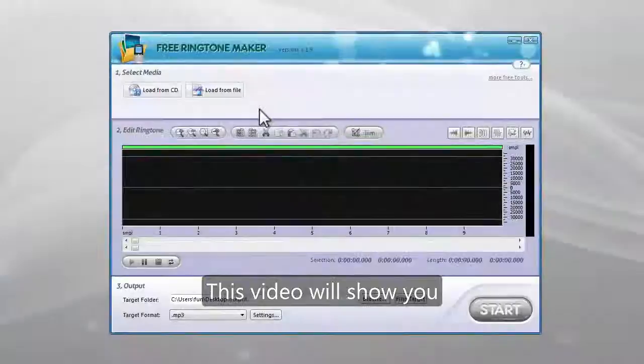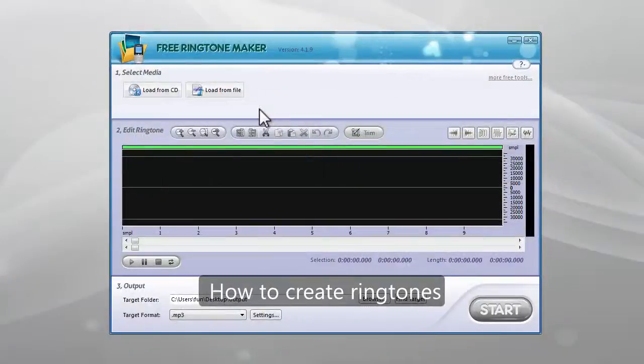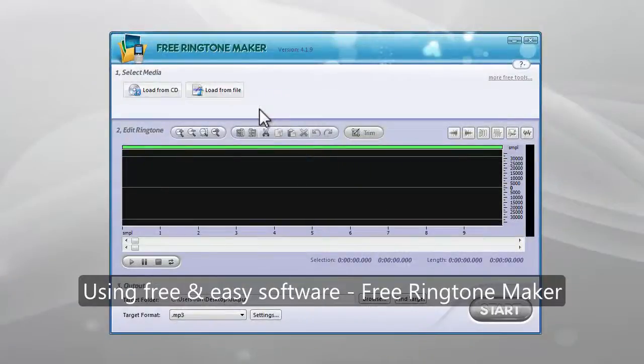This video will show you how to create ringtones using free and easy software Free Ringtone Maker.